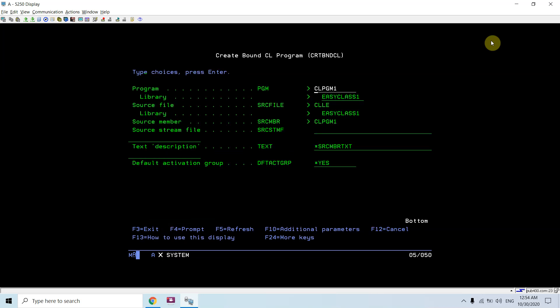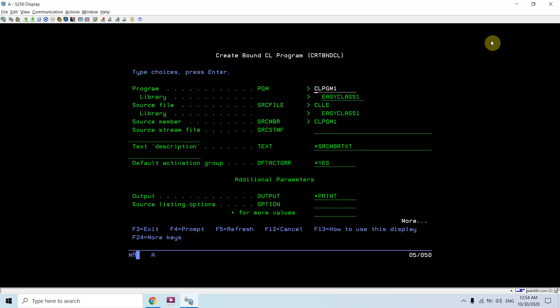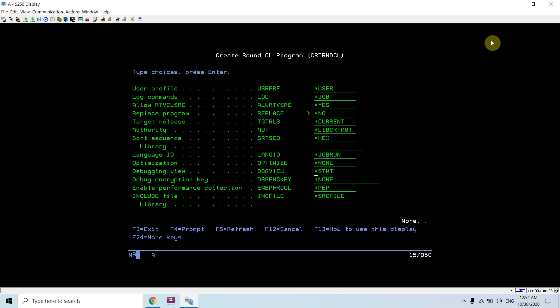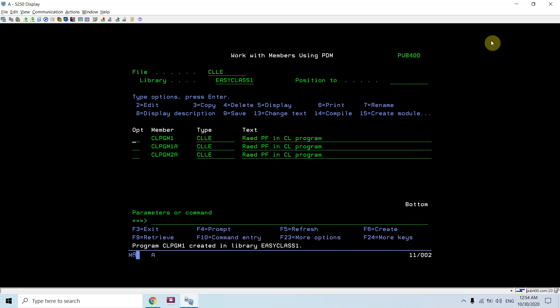I will be compiling this. The compilation command is CRTBNDCL. Just set the debug view as *SOURCE. This program compiled successfully.